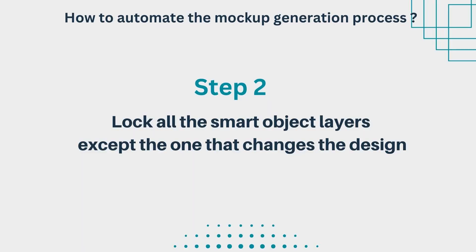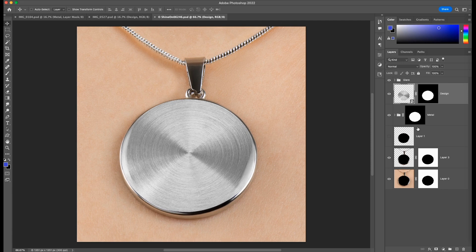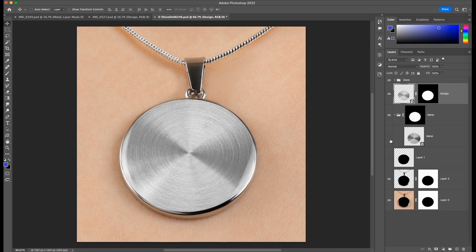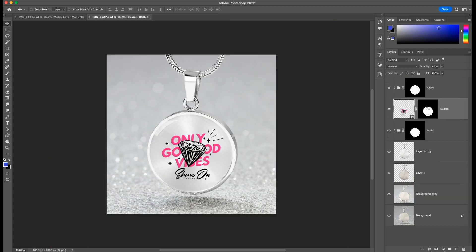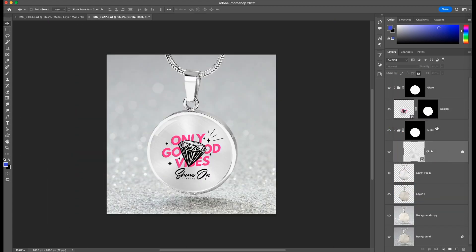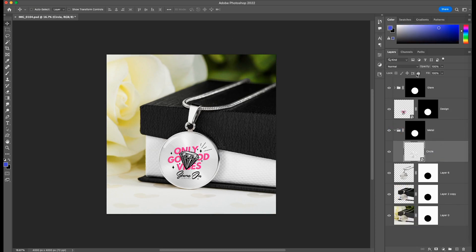Now we'll start Bulk Mockup. But first, there's one more failsafe: open all the templates and check if there are more smart object layers other than the design layer. We have the design smart object and also a metal smart object. We'll lock the metal layer so that Bulk Mockup knows which smart object to work on. We'll lock this, close, and repeat for all templates — locking any smart object layer that is not the design layer. Apart from the design smart object, lock all other smart object layers. Save and close each template.